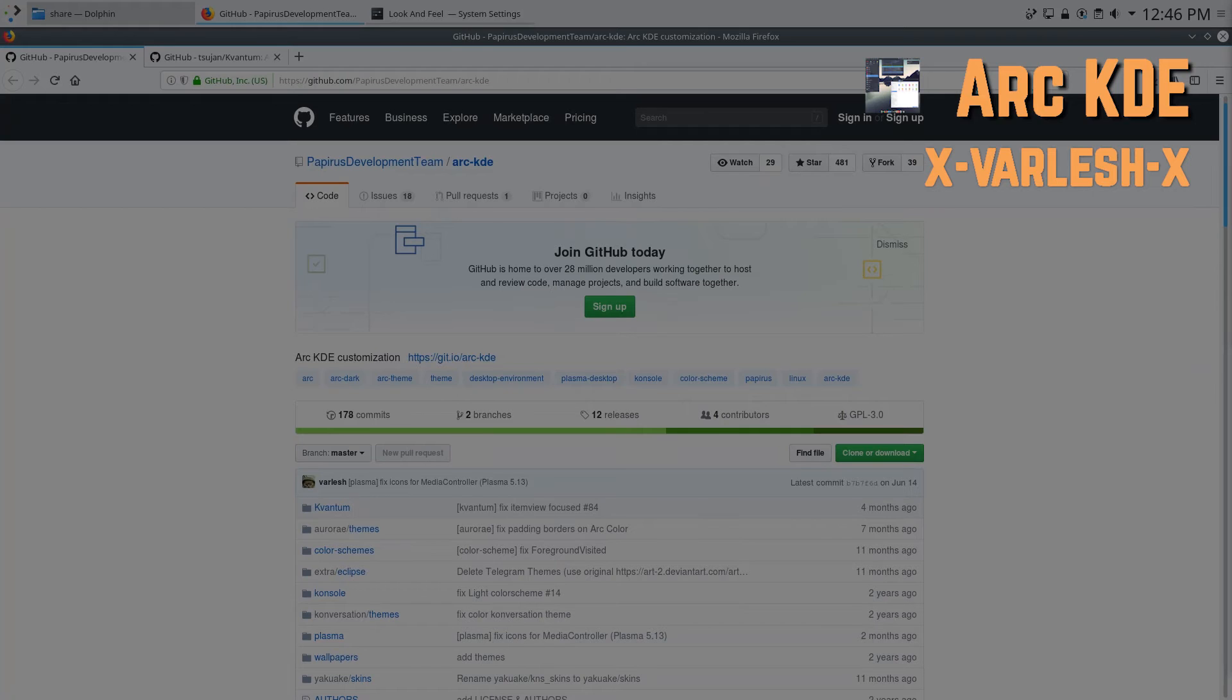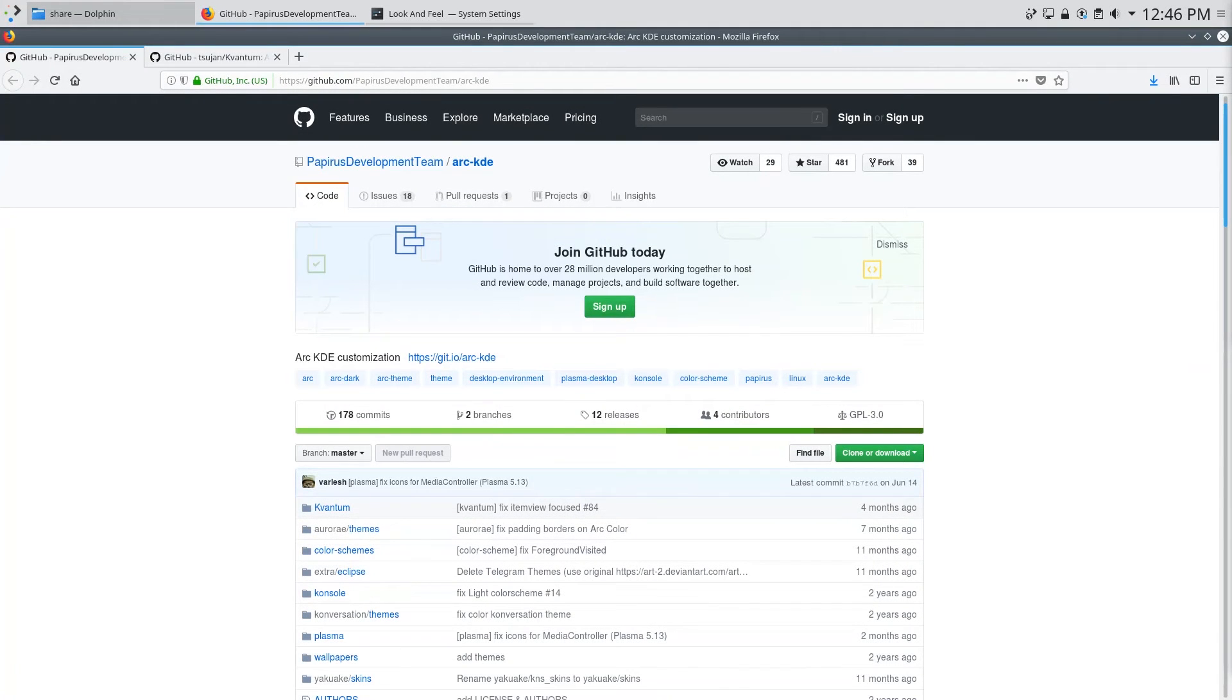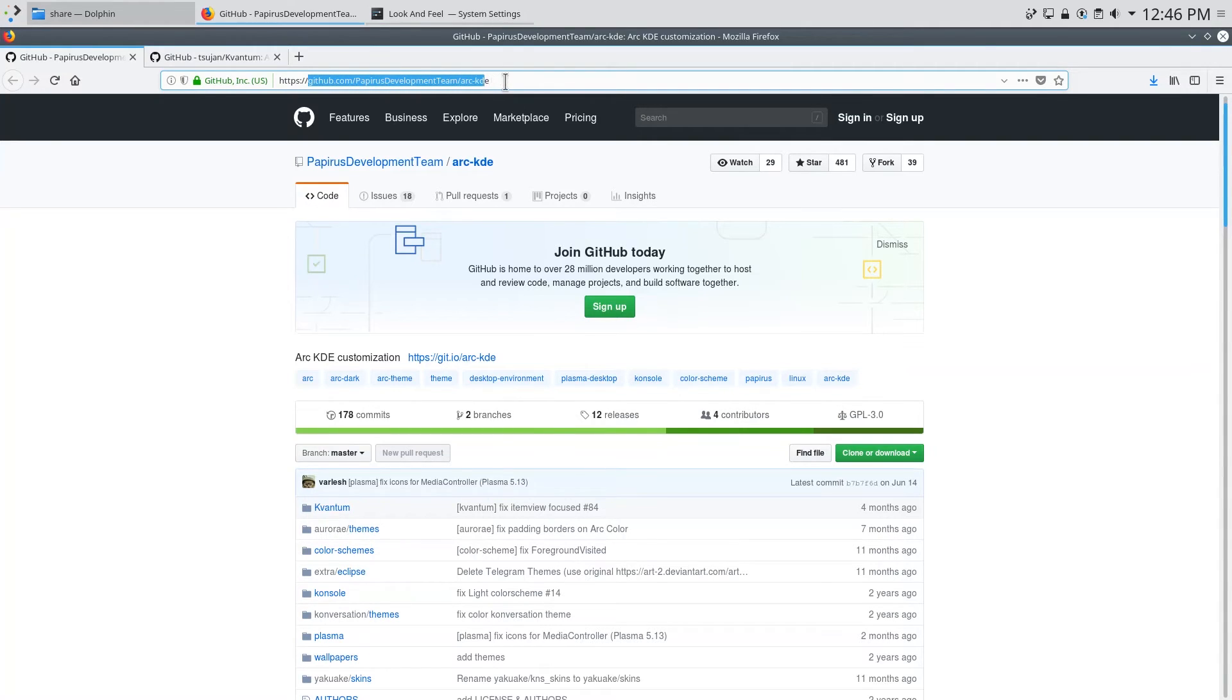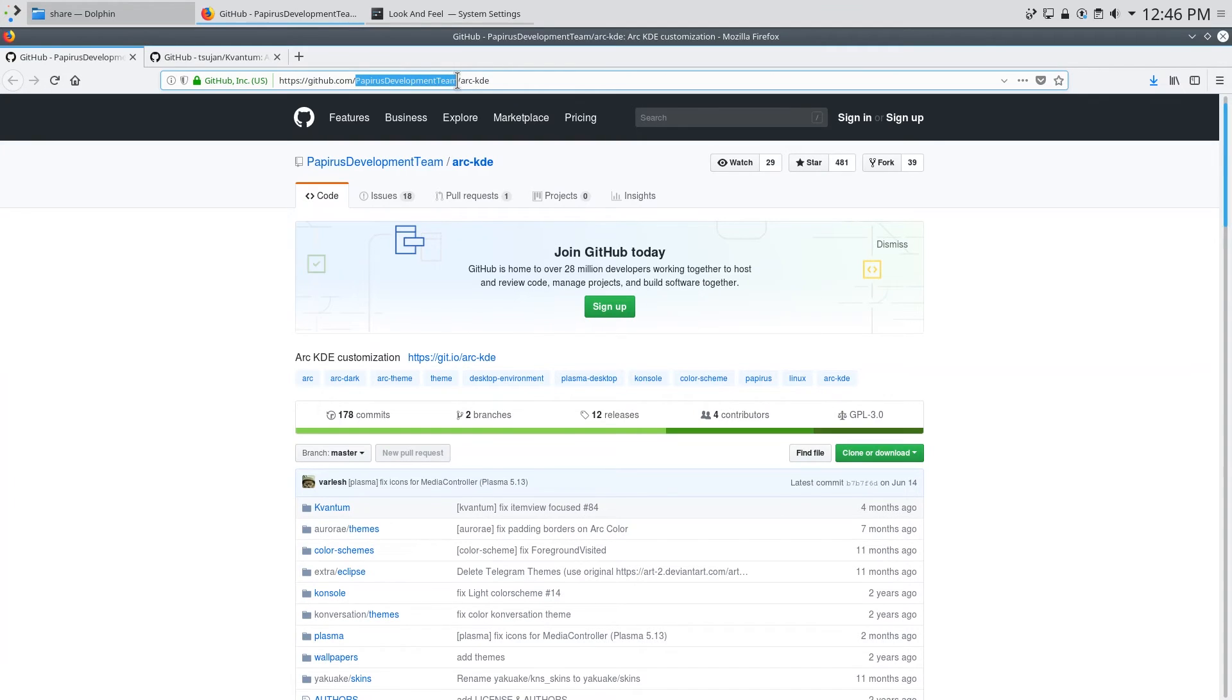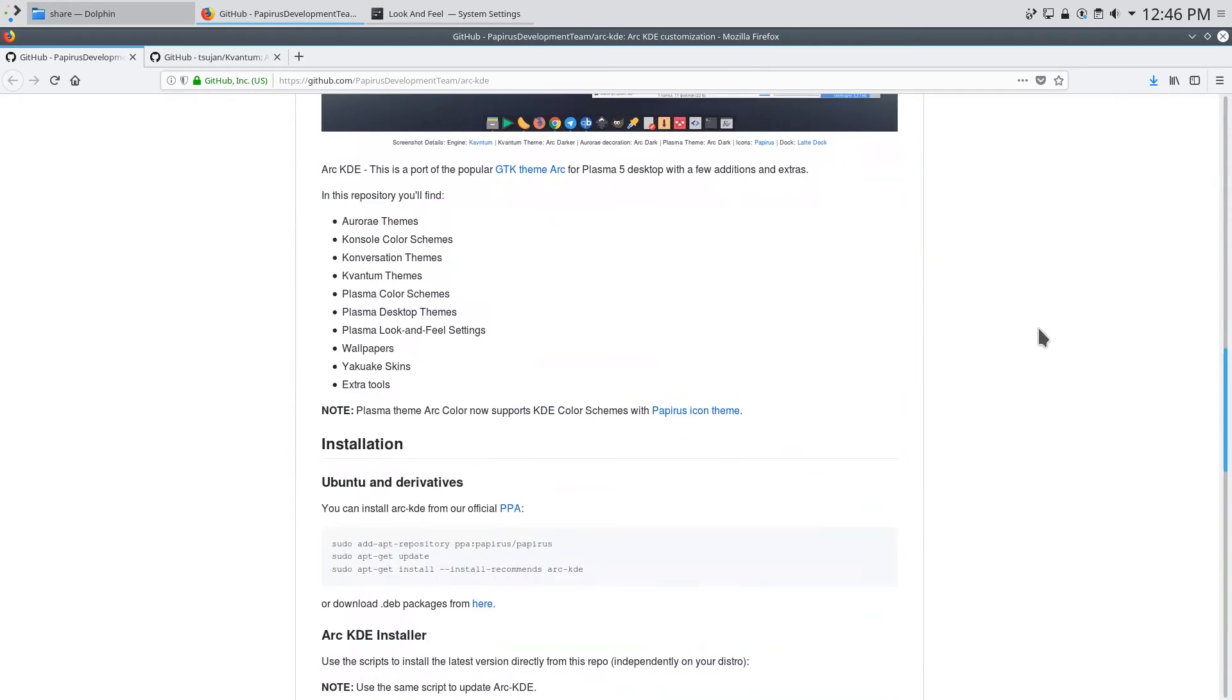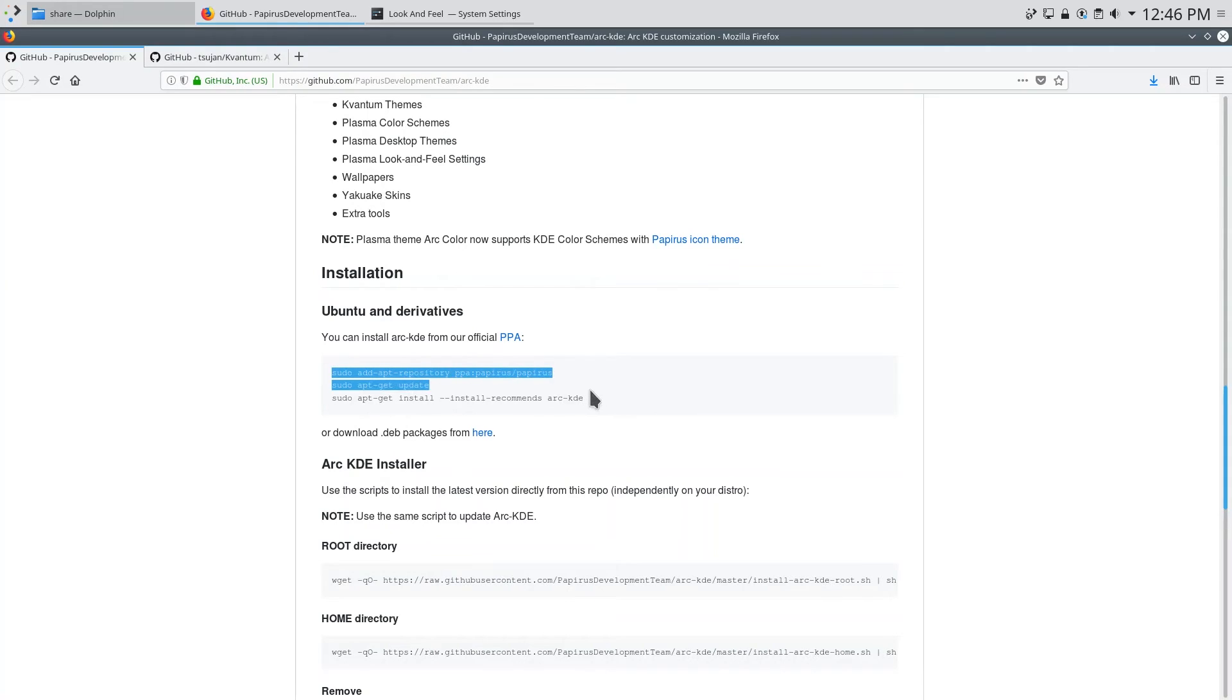Ok so the fourth theme on this list is Arc KDE. Now Arc is a theme that we all know and love and it's been ported over to KDE. So you can go over to github.com slash papyrus development team slash Arc KDE. Papyrus is actually another theme which I also highly recommend and their development team maintains this port.